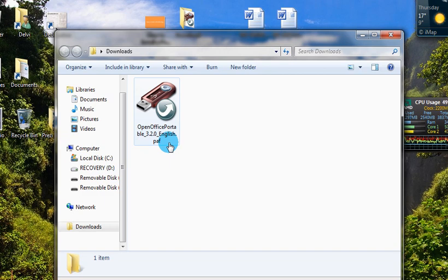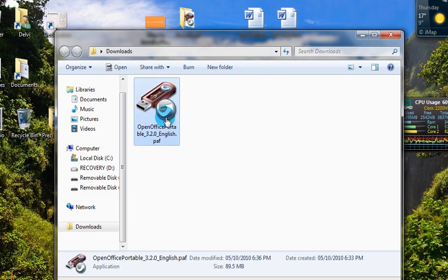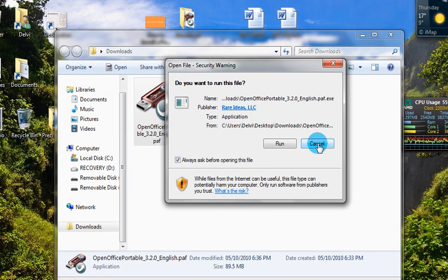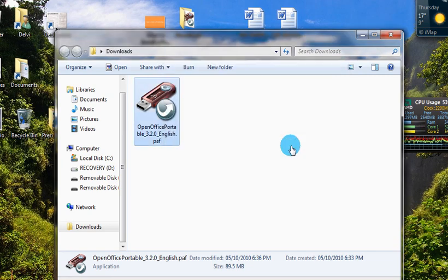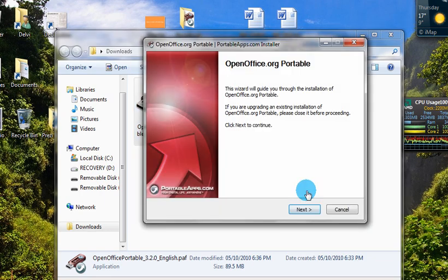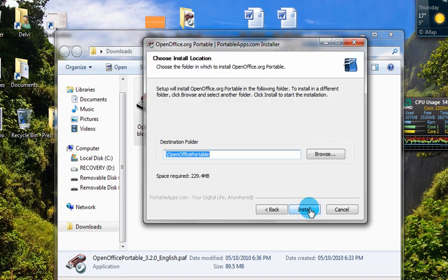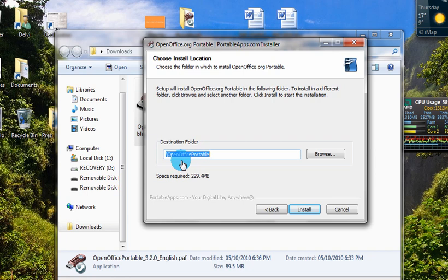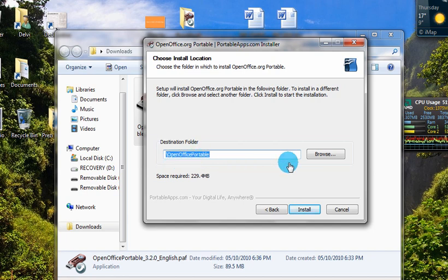What you need to do next is just double click and run the application. When you hit run, the wizard appears and you just hit next. Notice here the destination folder doesn't have a destination folder yet, but the folder that's going to appear is going to be called OpenOffice Portable. What you need to do is click on Browse.